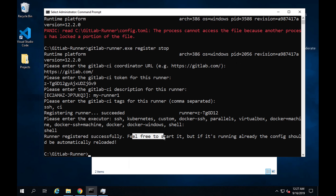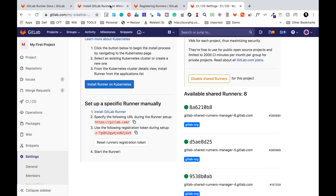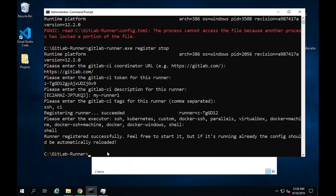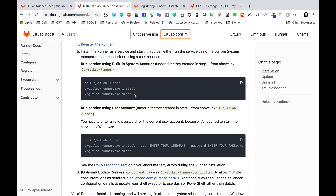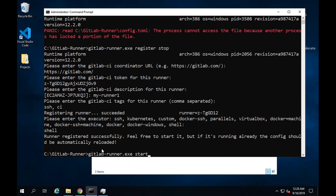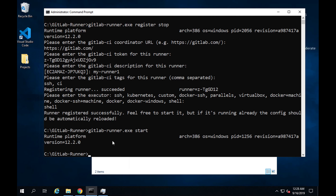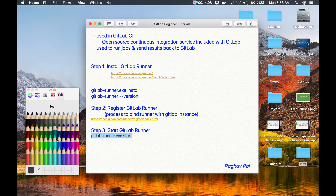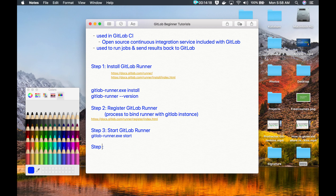Once registration is done, we will start the runner using the command GitLab-Runner.exe start. I'll copy this command, paste it in, and say start. This should now be started. The command to start GitLab Runner is GitLab-Runner.exe start.